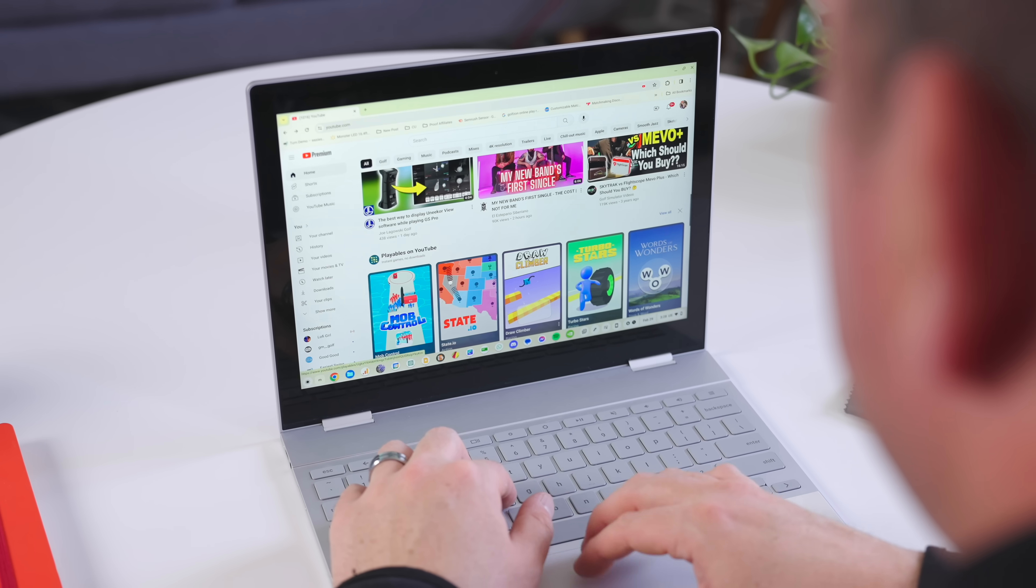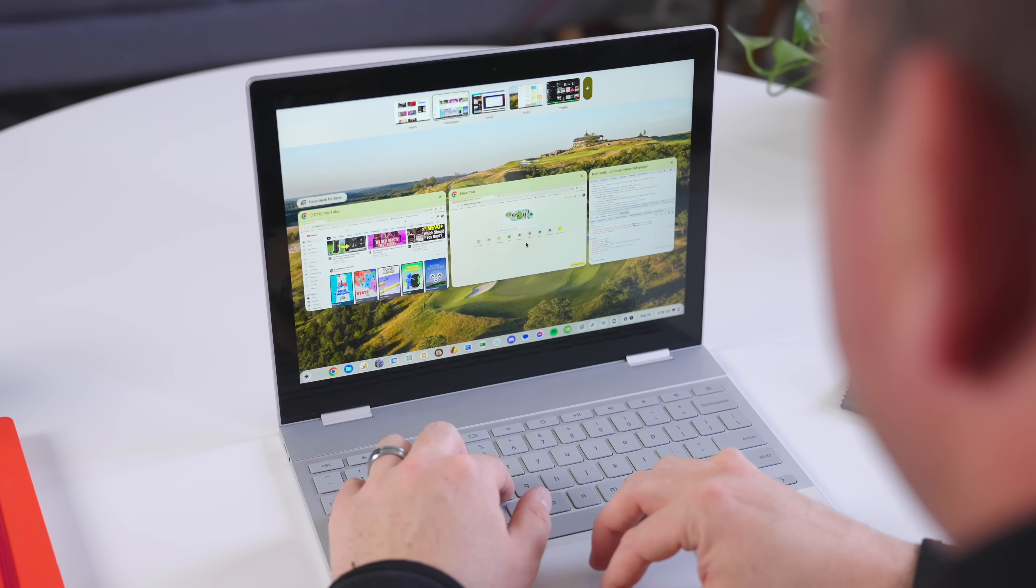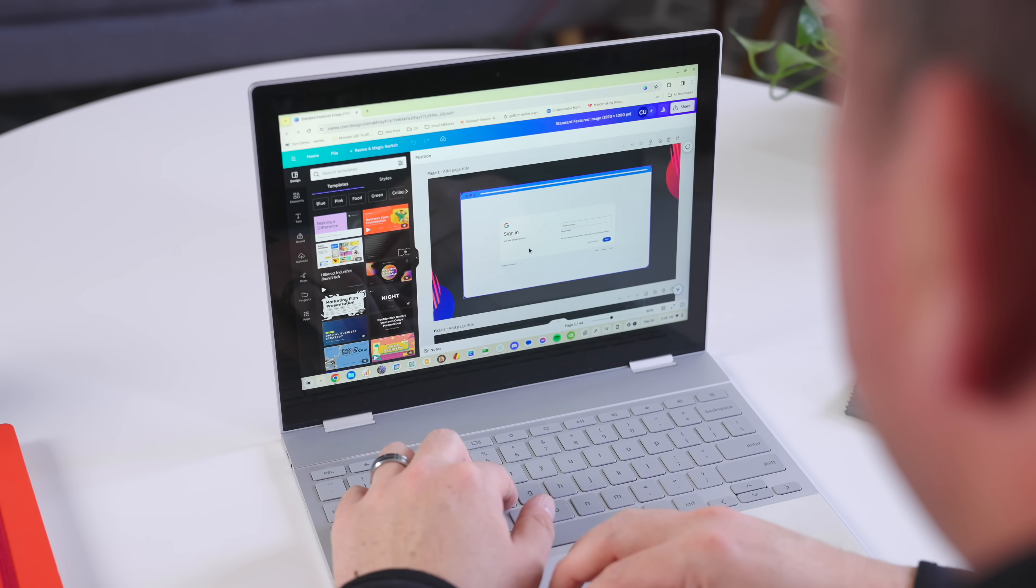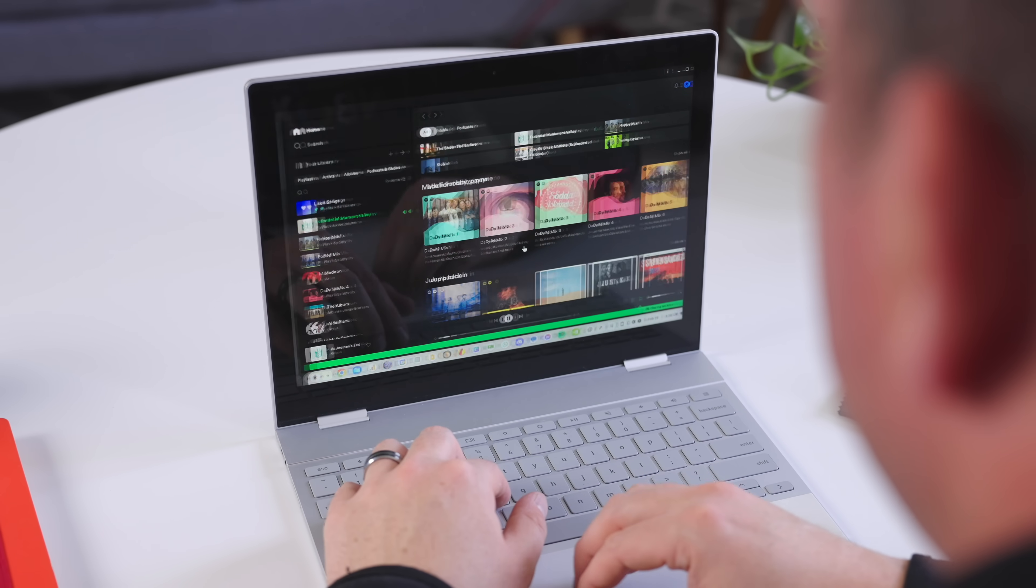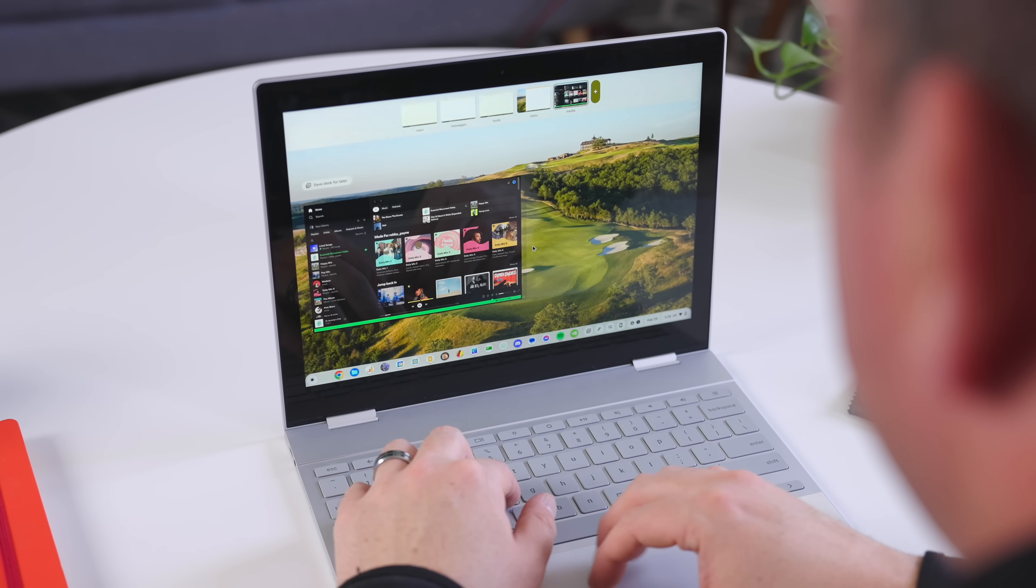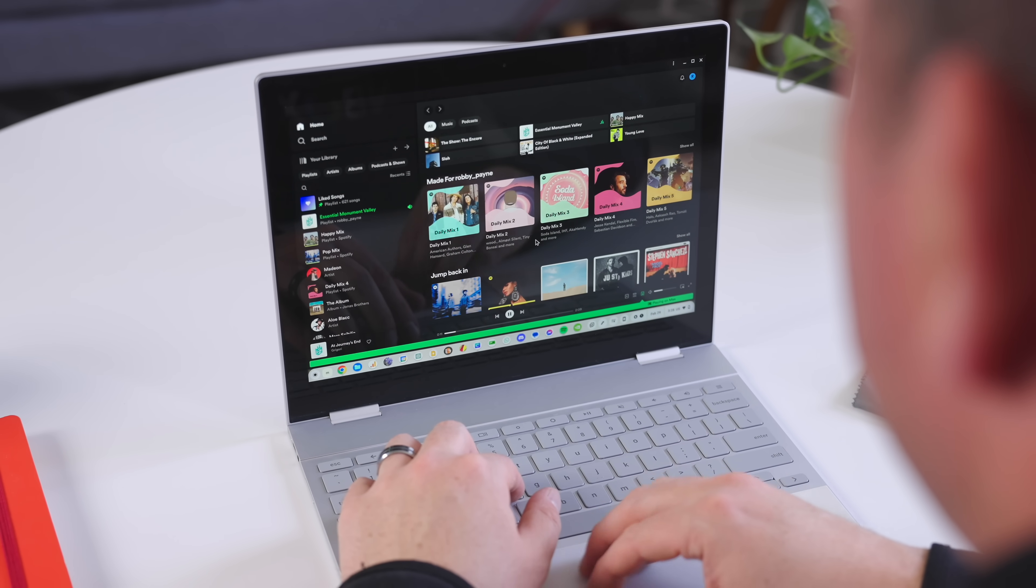But thankfully, the 7th gen, yes, 7th gen, Intel Core i5 inside is still really solid, and with 8 gigs of RAM alongside it, you can really be productive.